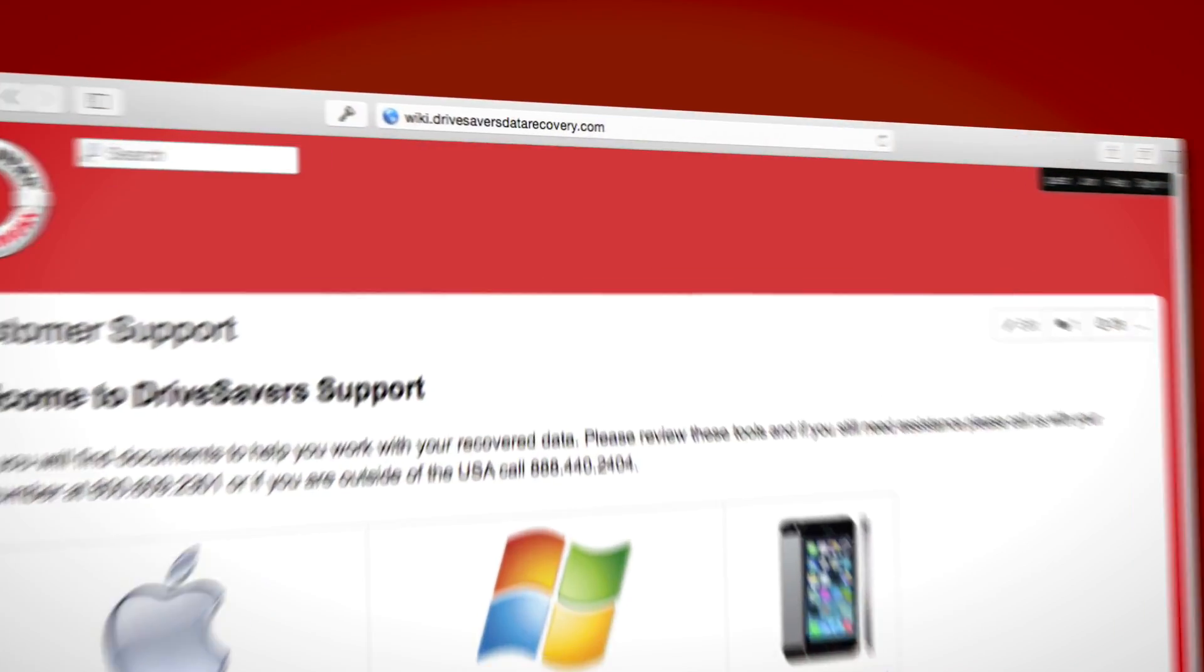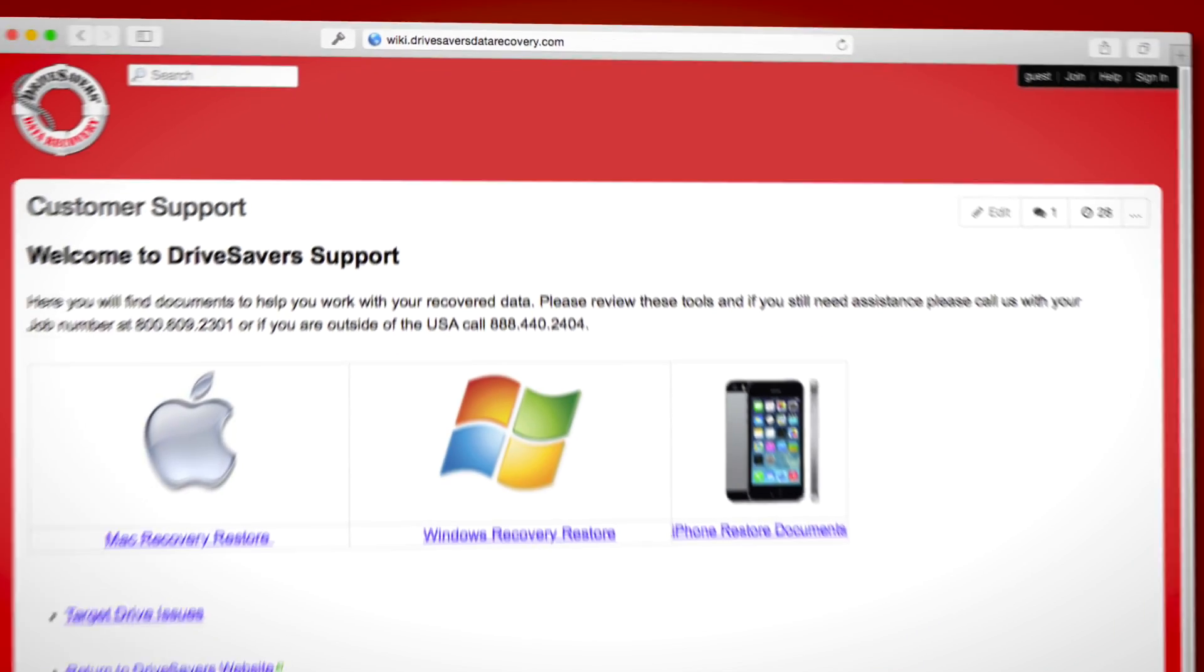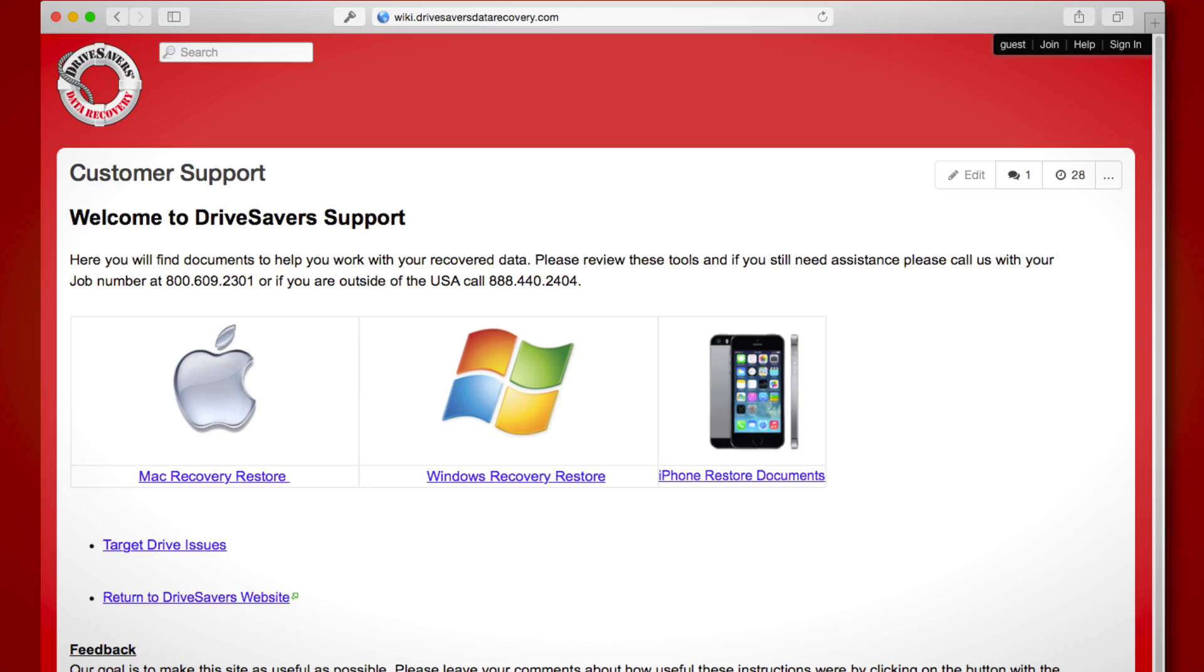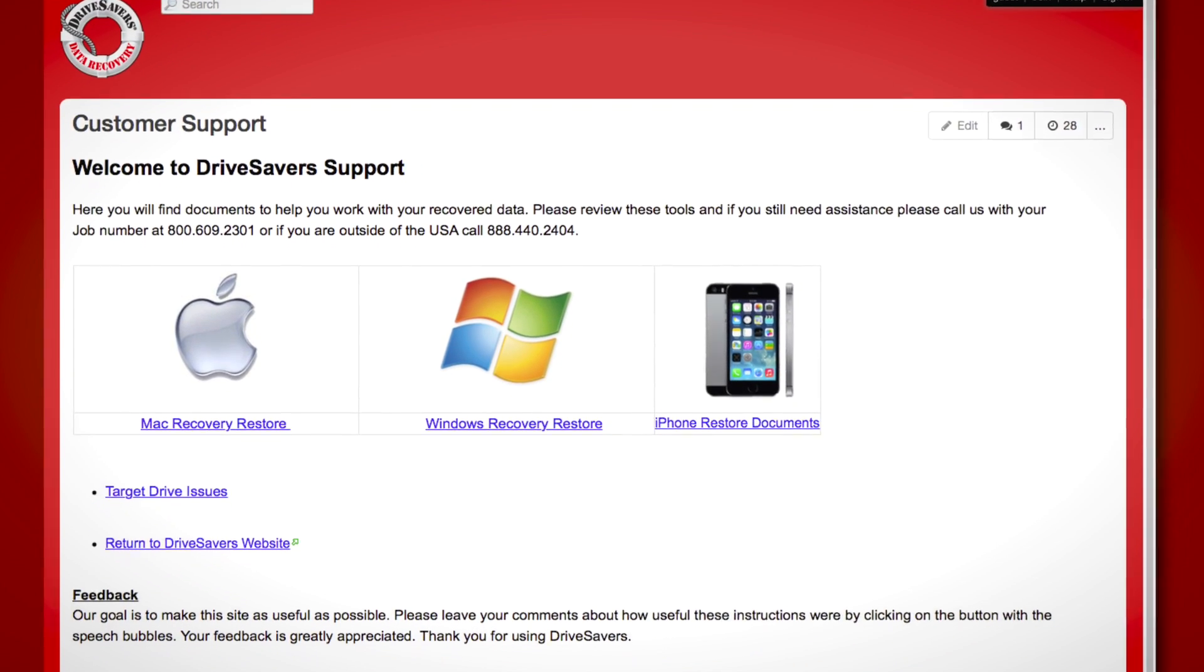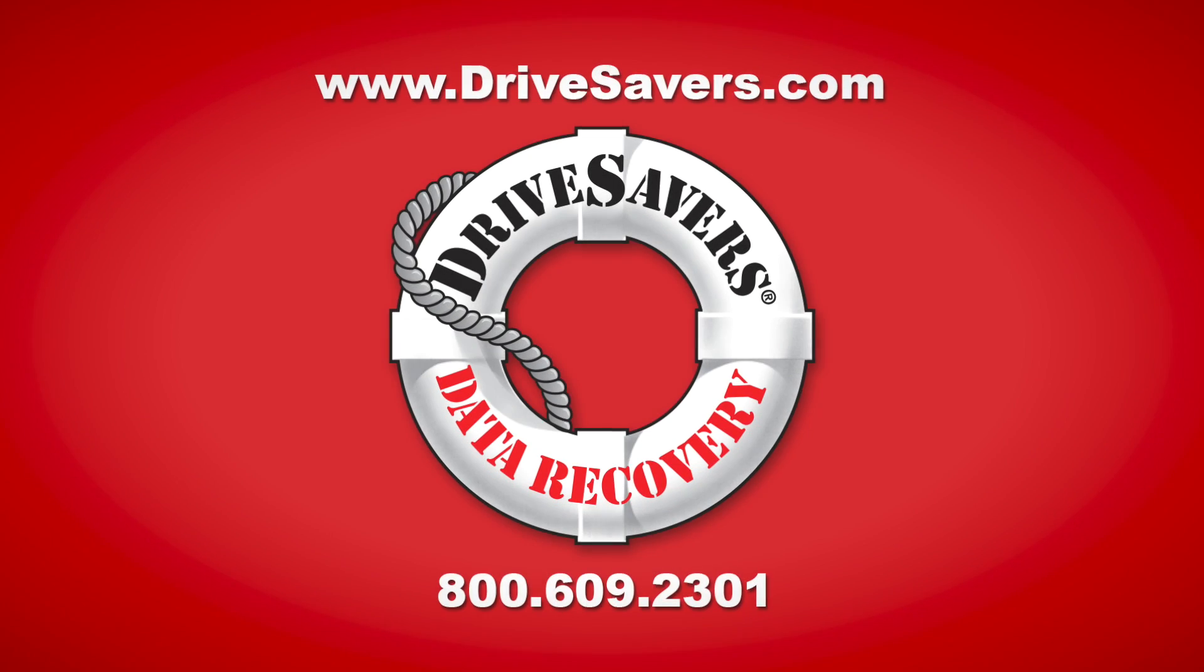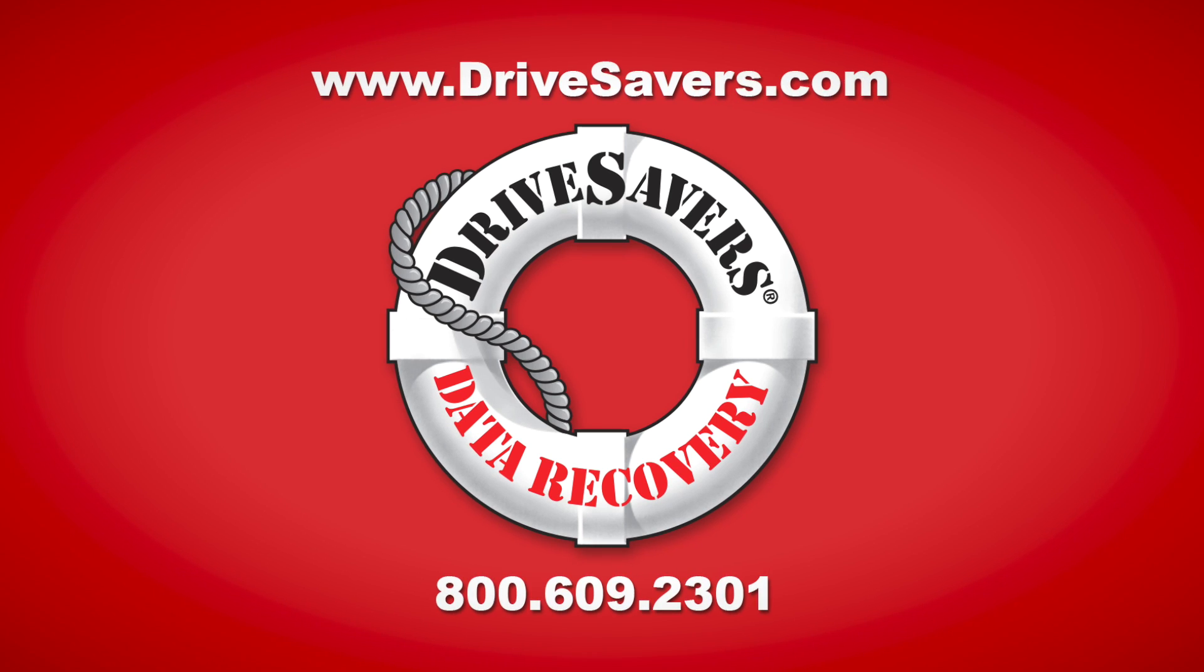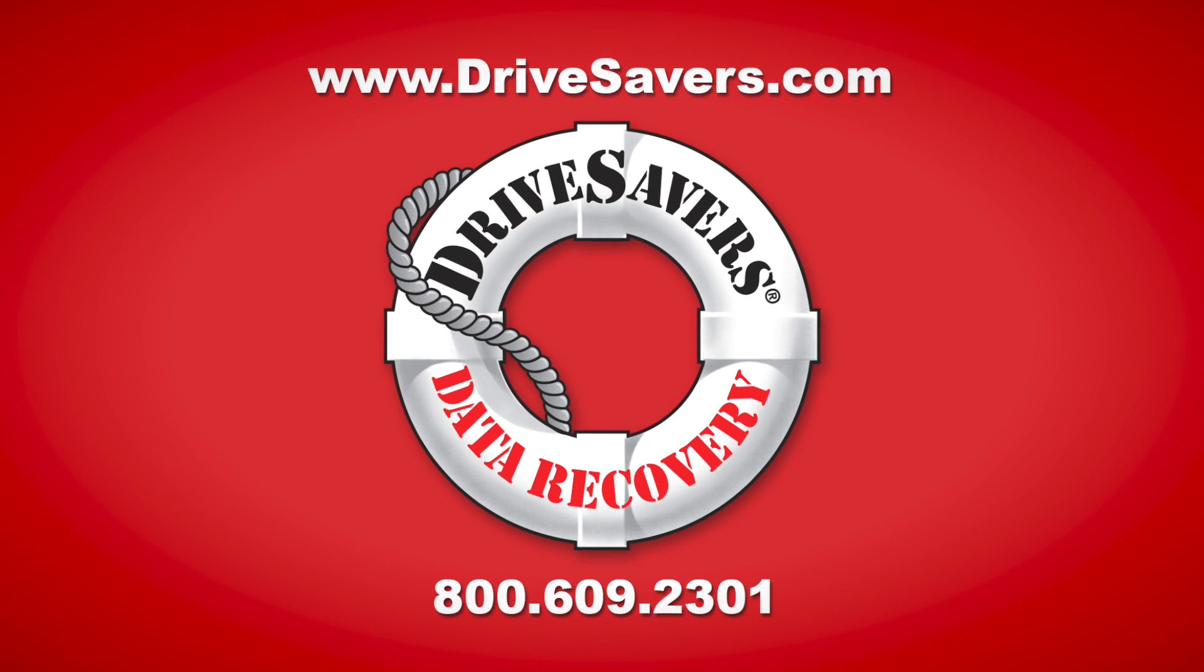Thank you for watching this video, I hope it's been helpful. If you still have some questions, you can visit our wiki page at wiki.drivesaversdatarecovery.com. On there you'll find more information about restoring data to your computer. And if you still have some questions, please give us a call at 609-2301.